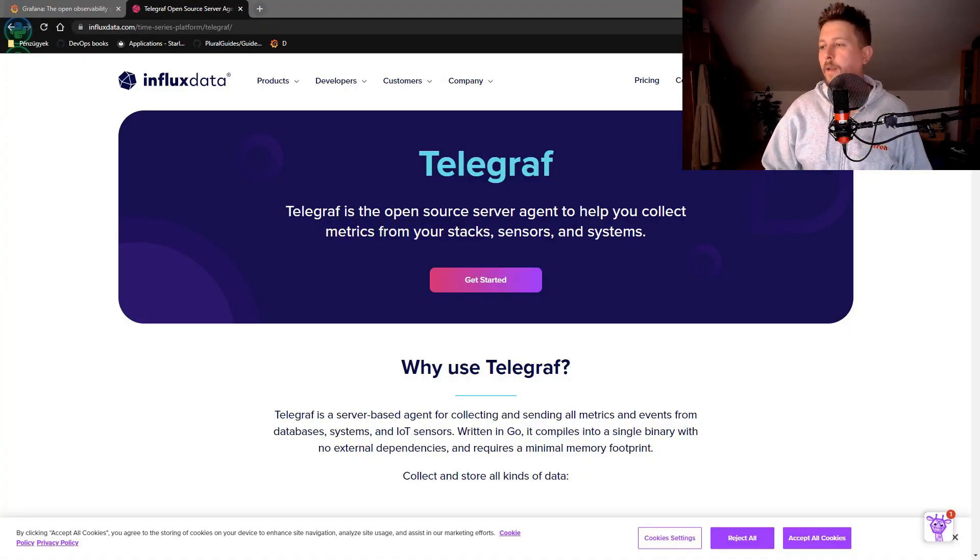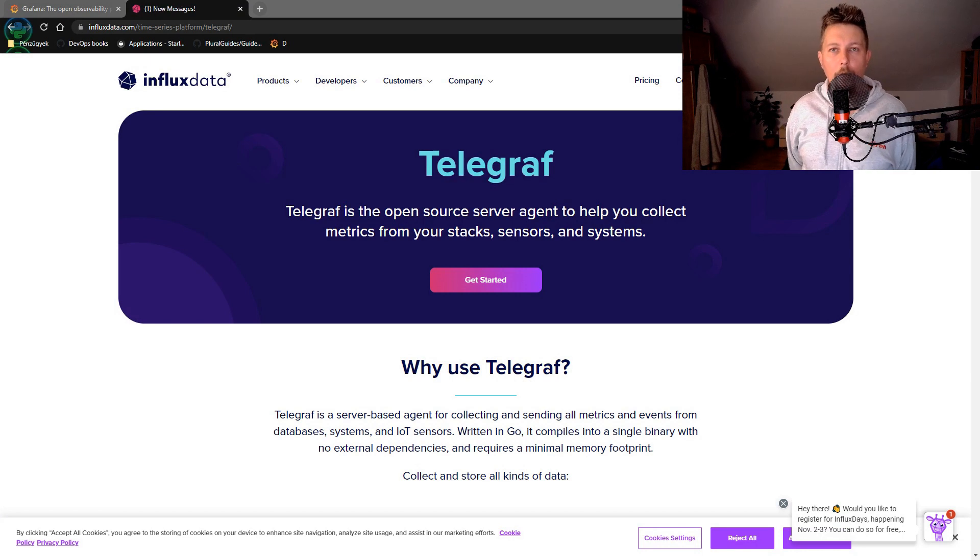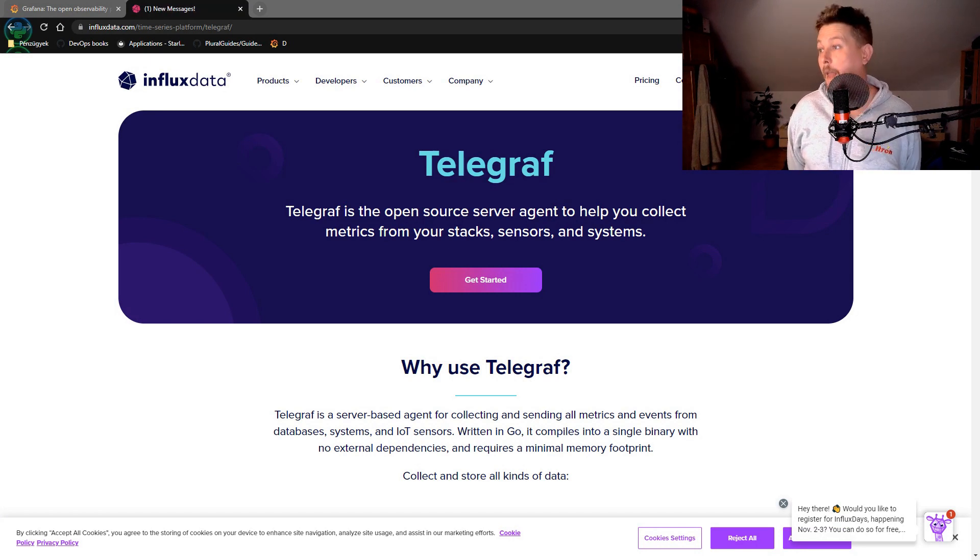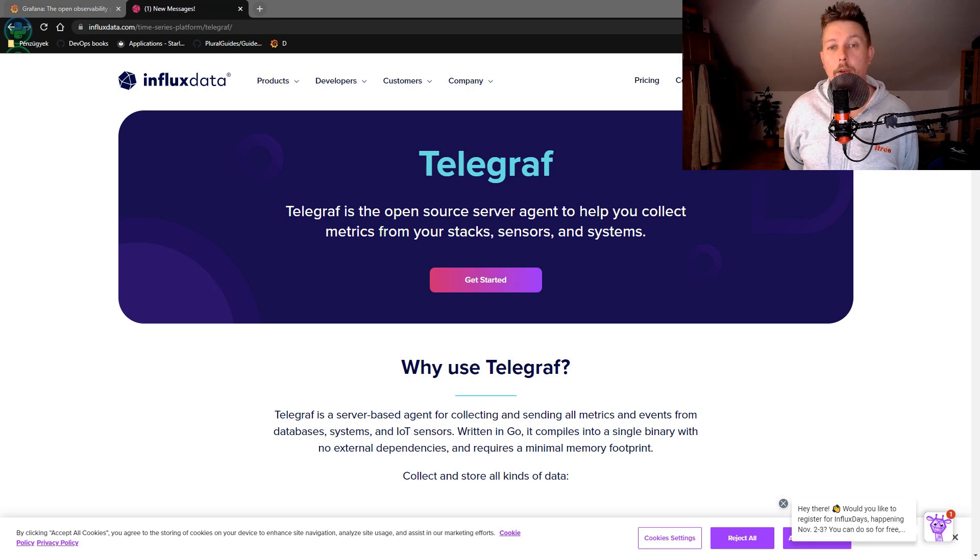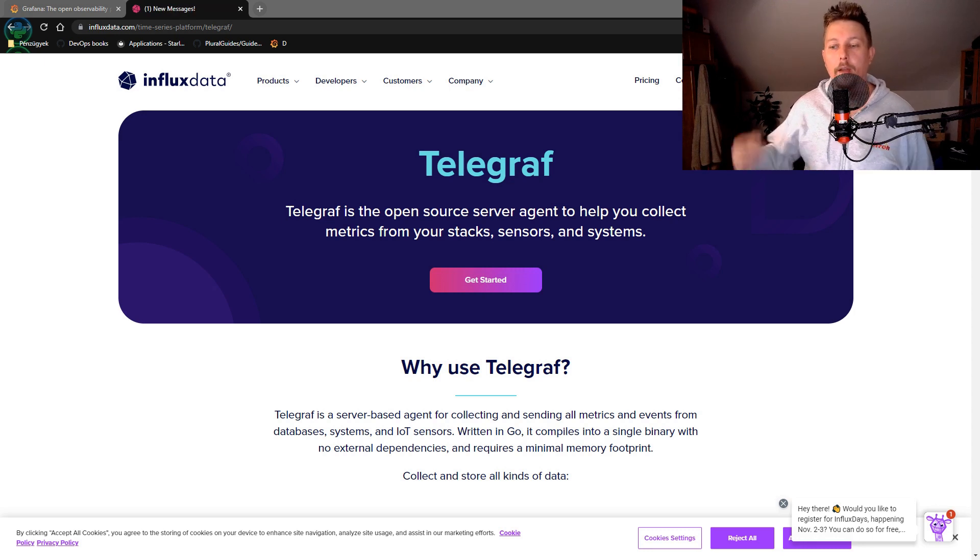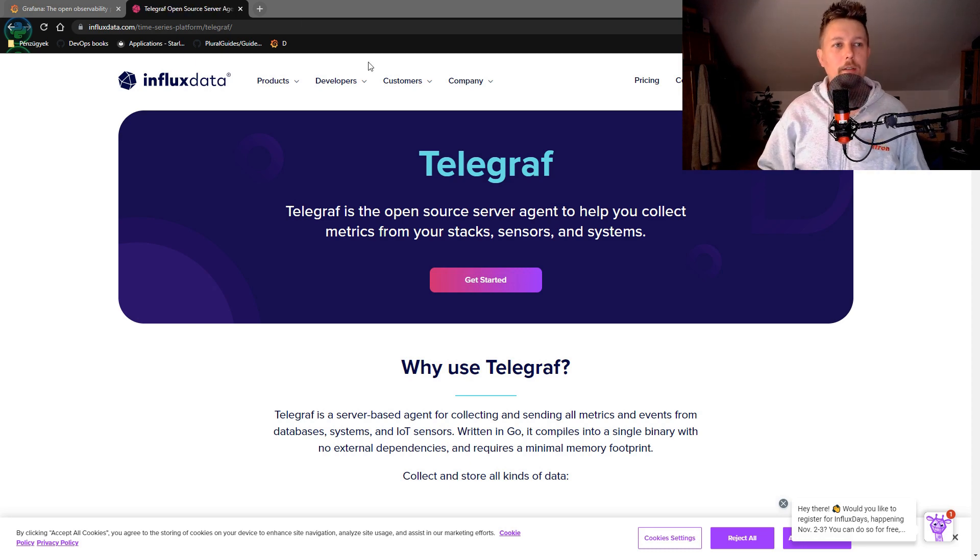Welcome! In this video we are going to set up a small Grafana lab with the help of Telegraf and we are going to stream metrics against our Grafana instance.